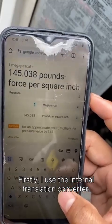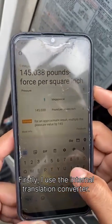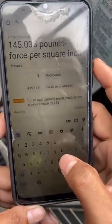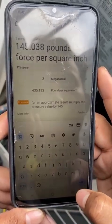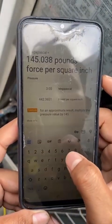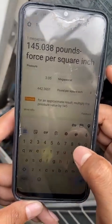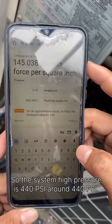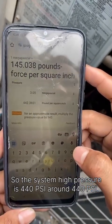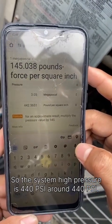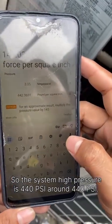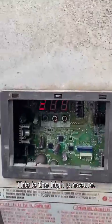Firstly, I use the internal translation converter. So the system high pressure is around 440 PSI. This is the high pressure.